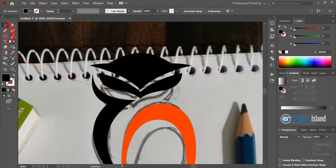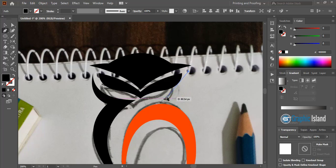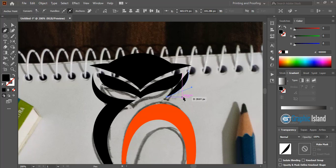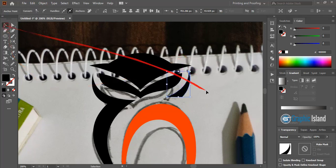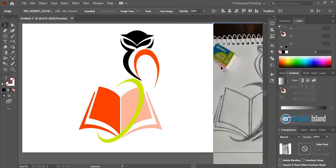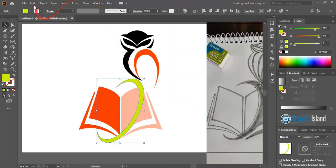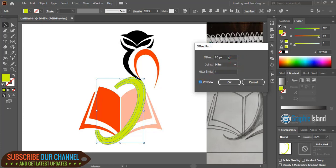Now go to Object and Unlock it — we unlock the image that we locked at the beginning. Now go to Object, Path, Offset Path, and here give some offset. Let me give a little bit more offset and click OK. Change the offset color.